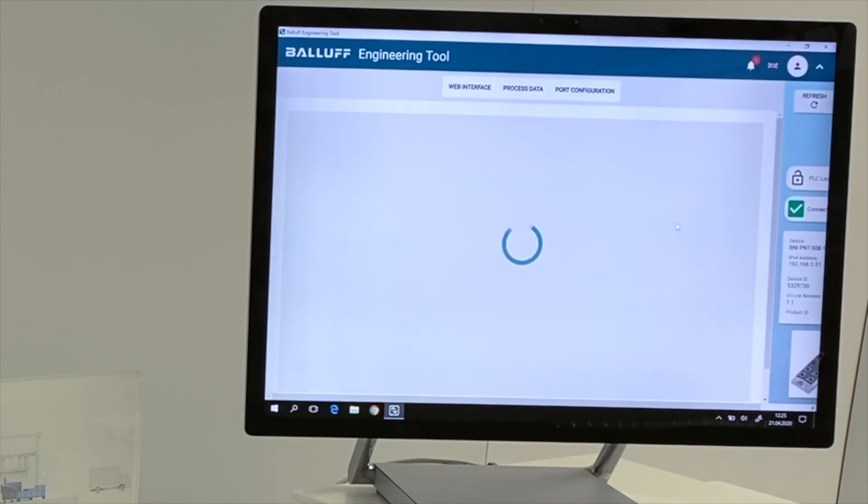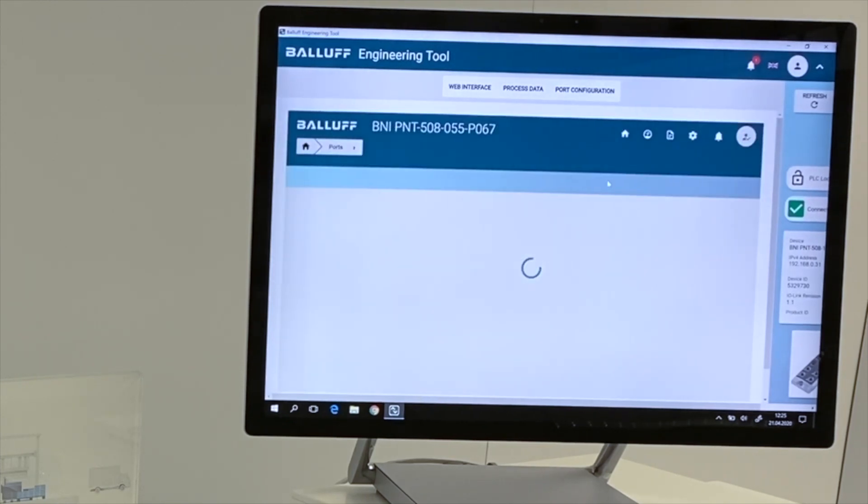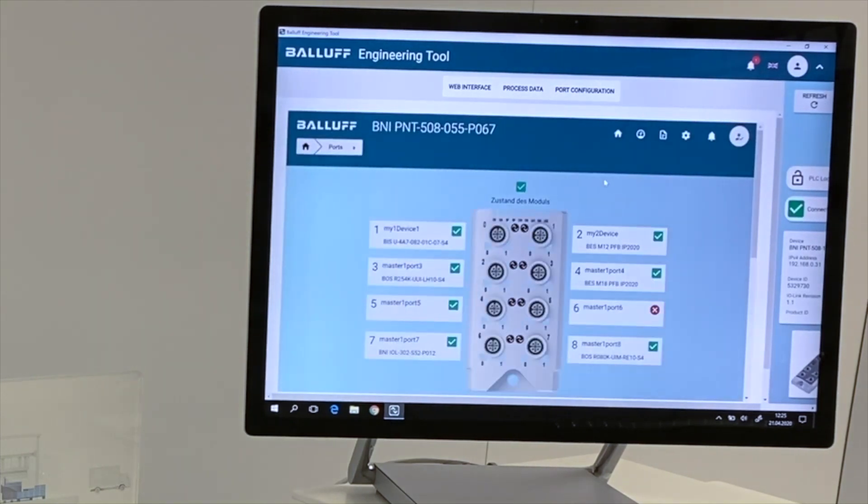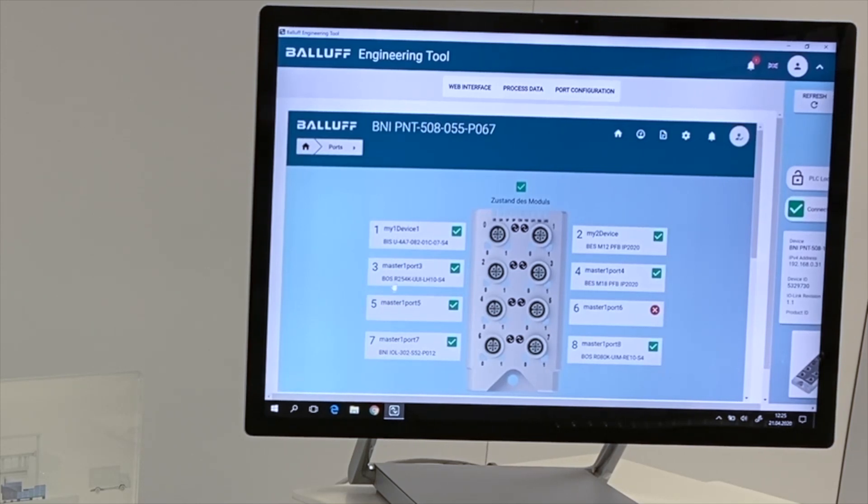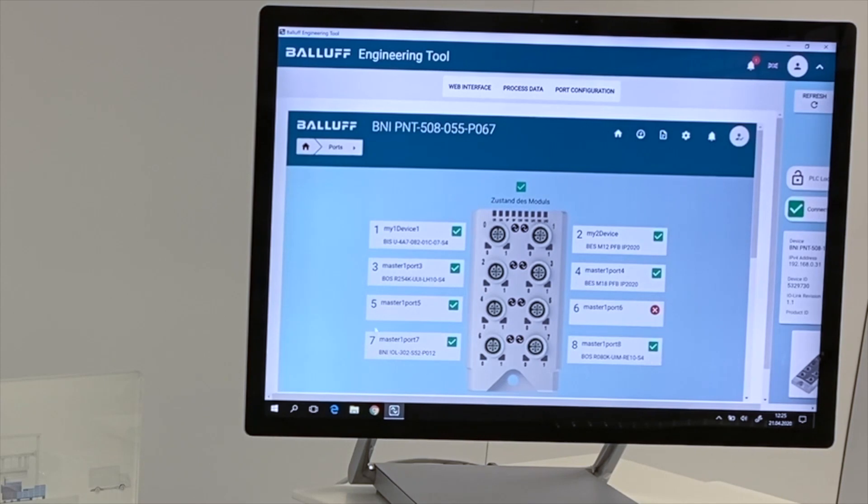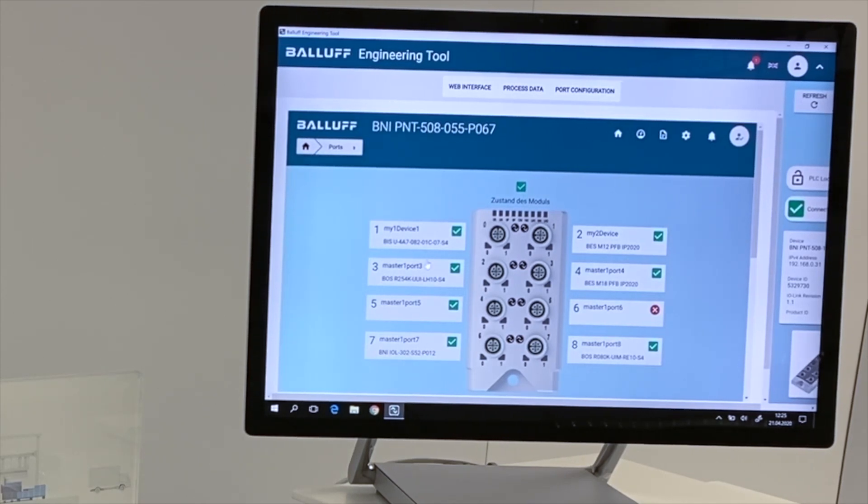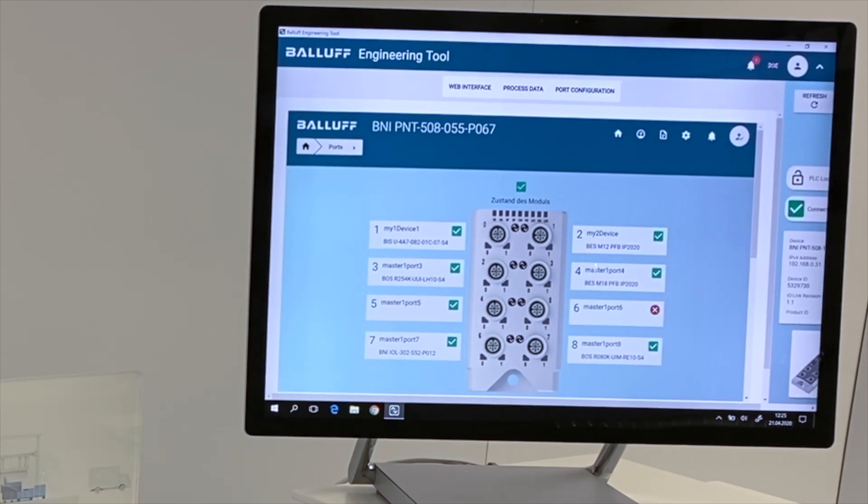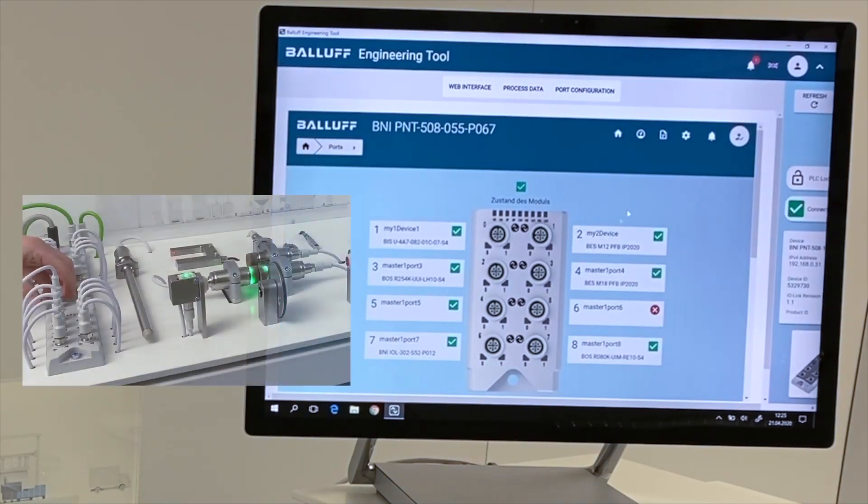If we do that, then we will open the internal web interface of the master module, and we already see an information about the actual situation of the topology. That means an information of all the different connected components on every single port of the master.